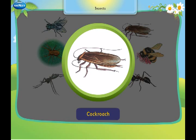This is a cockroach. It usually comes out when it is dark.